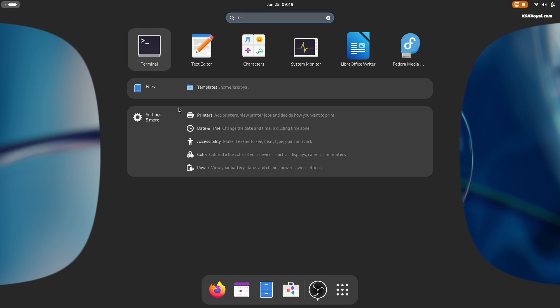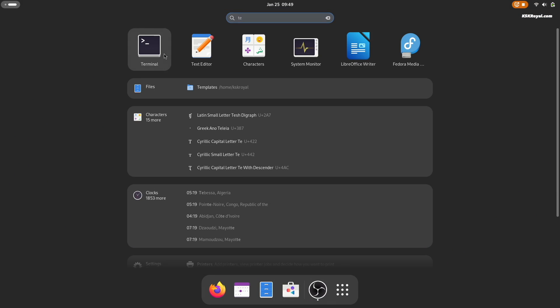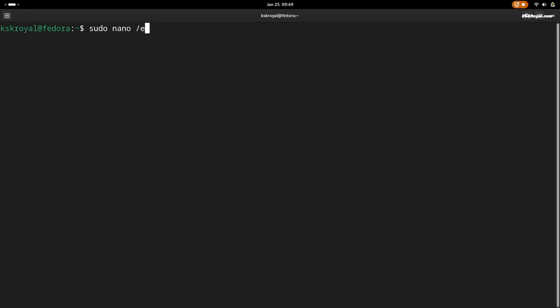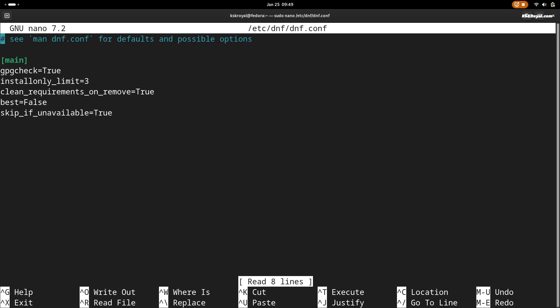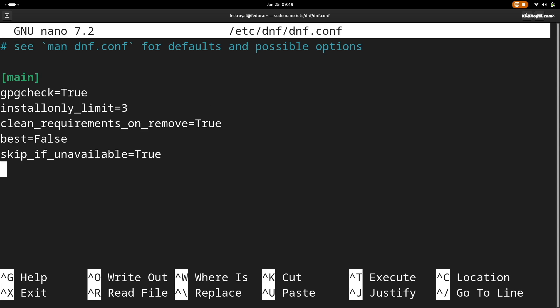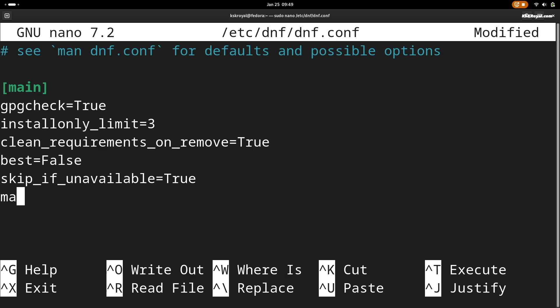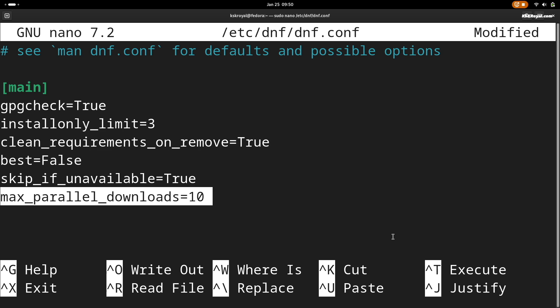Now open the terminal and edit the DNF configuration file by adding this line to speed up downloading the packages. Once it's done, save the changes.